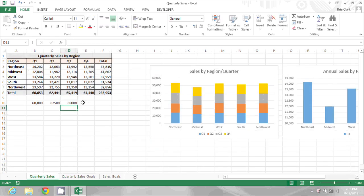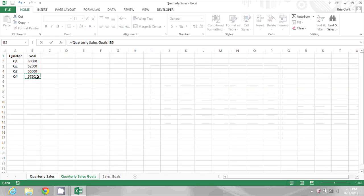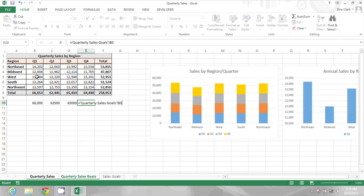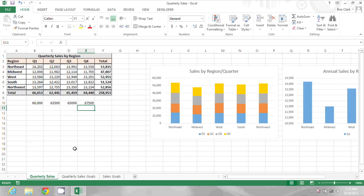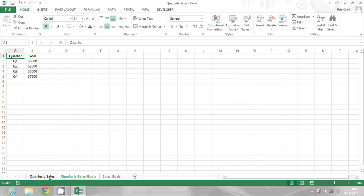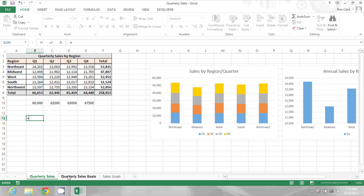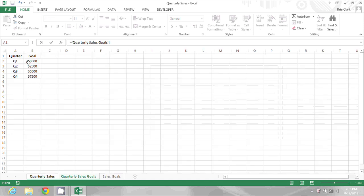Now if I wanted to display these in the same layout as they appear here on the quarterly sales goals spreadsheet, it's actually a little bit easier. I could use a reference to get both the labels and the values.